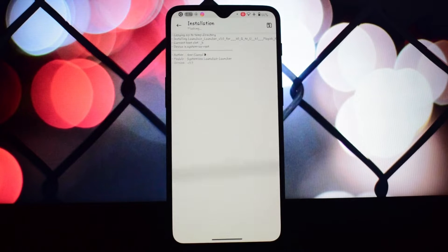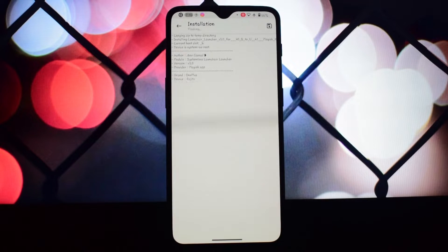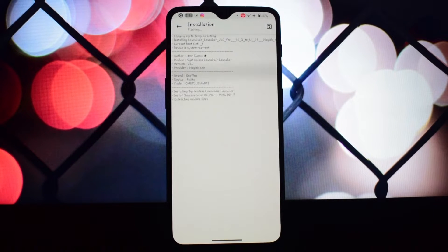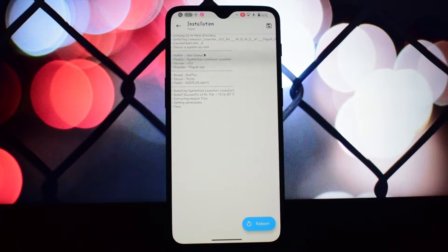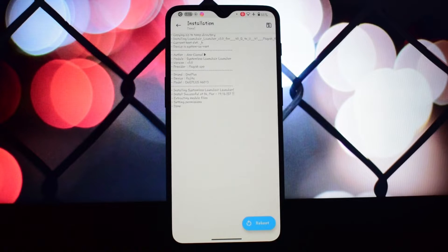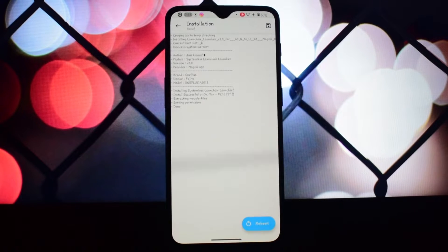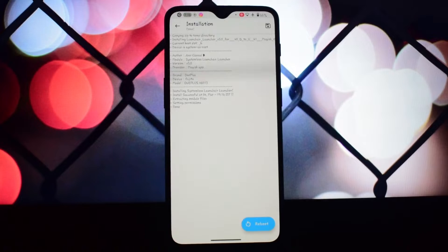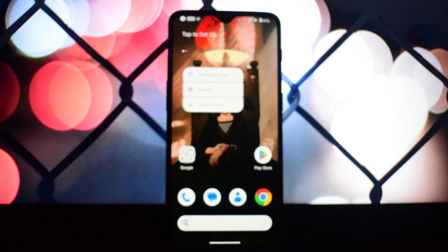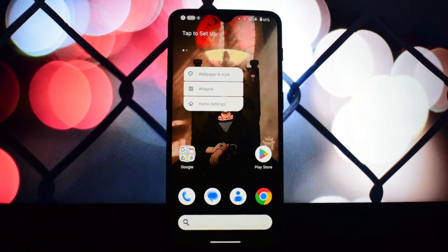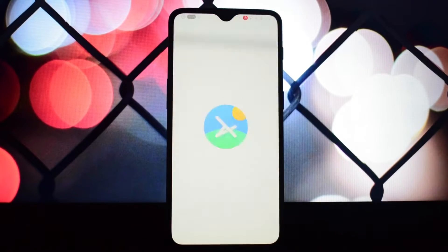For Android 14 users, there's a handy Magisk module that simplifies the installation process. Let's dive into the features that make Lawnchair the king of customization.